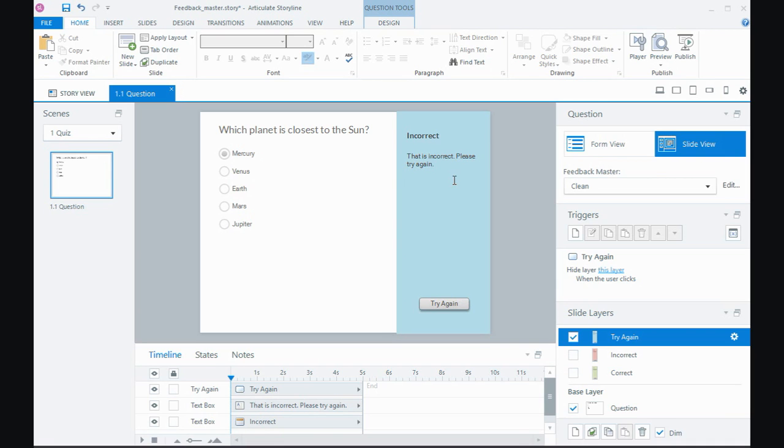So go ahead, give it a try, completely change the look of your quiz questions, theme it in with the colors in your course or the branding or even the colors that you use in the player. Well that's all for me, see you next time.